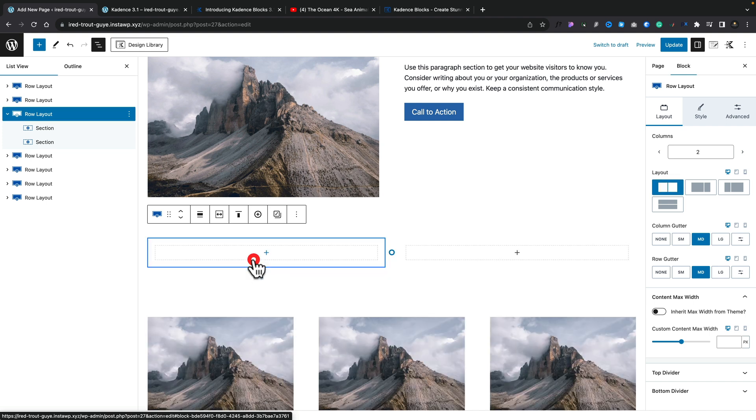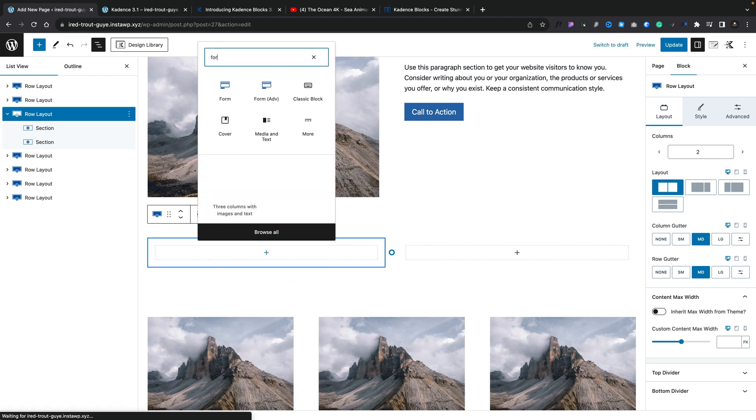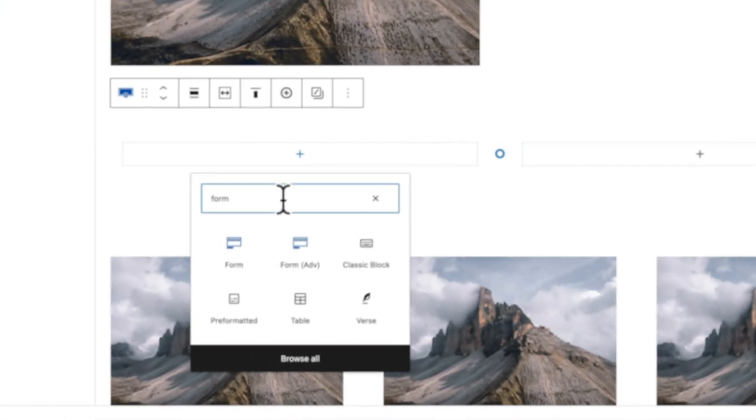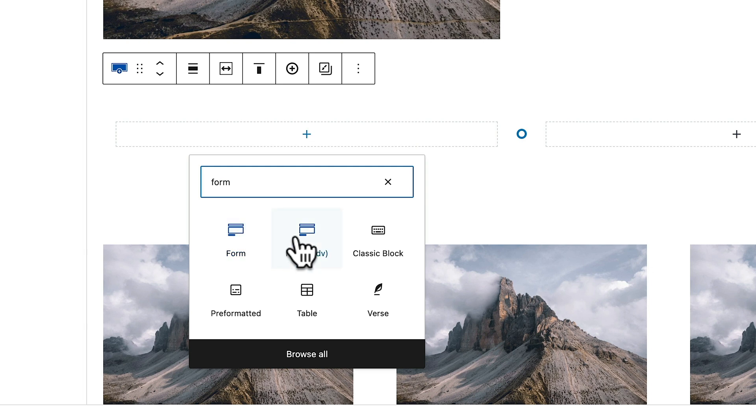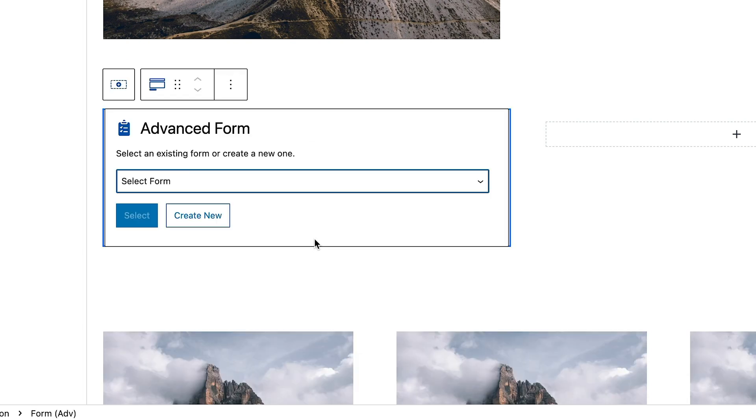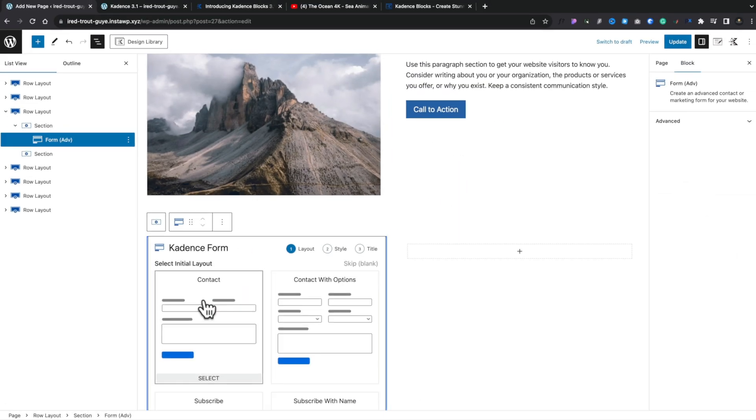I'm going to keep it really simple. Just drop in a basic two column layout and inside the first one we're going to go ahead and search for form. Now you'll see we've got the original form elements. So if you were using forms from the previous versions of Cadence Blocks, you can carry on using those. But if you want to take advantage of the advanced version, we'll select that block now.